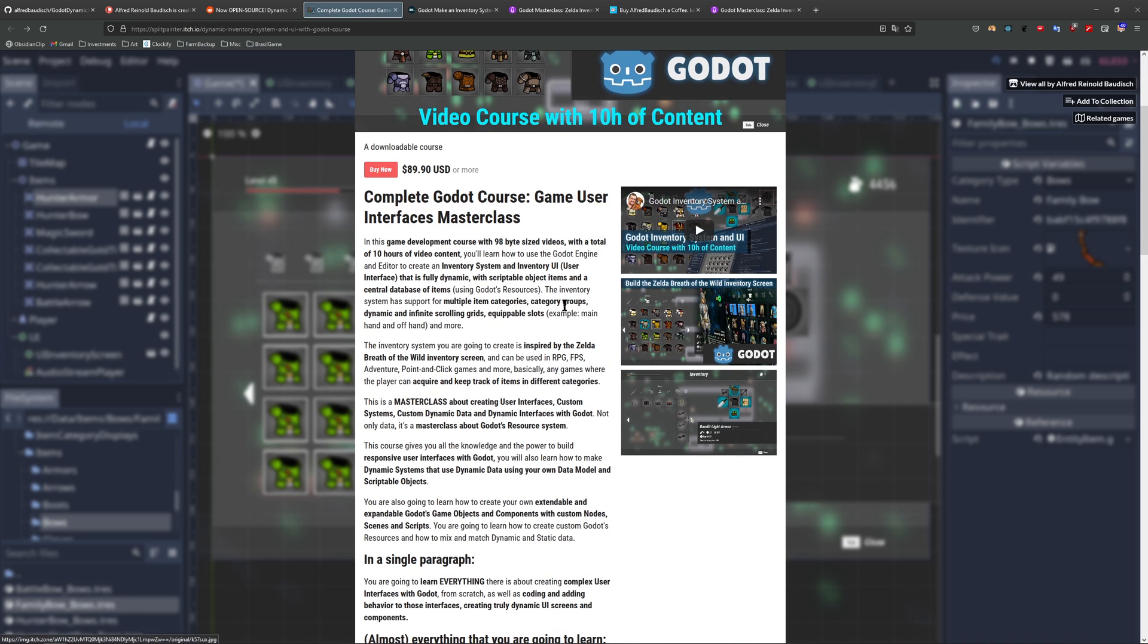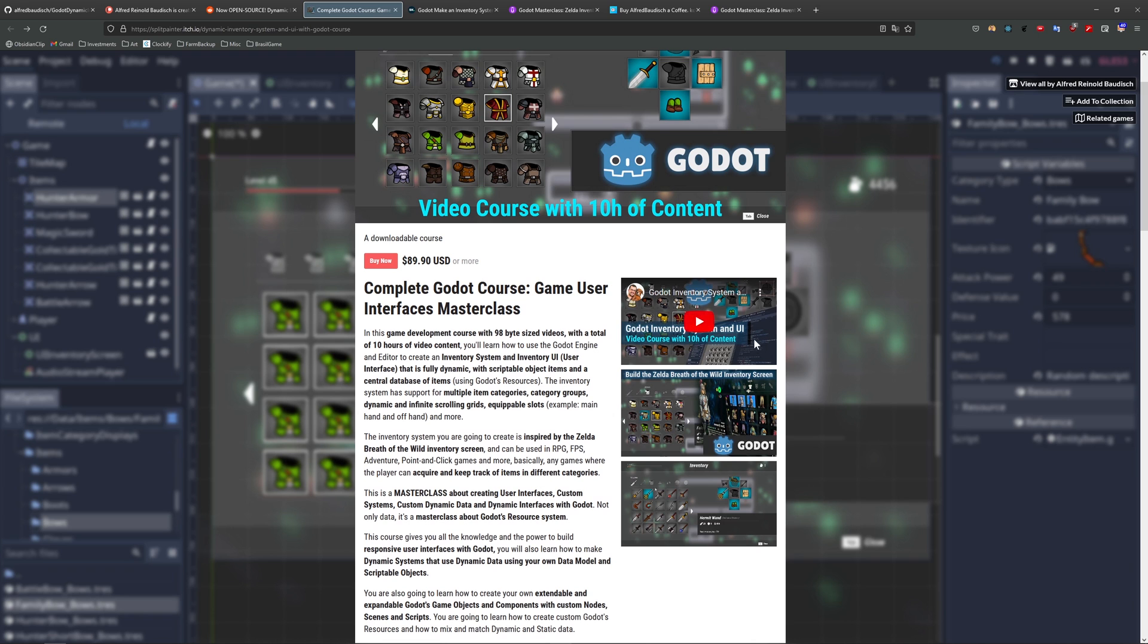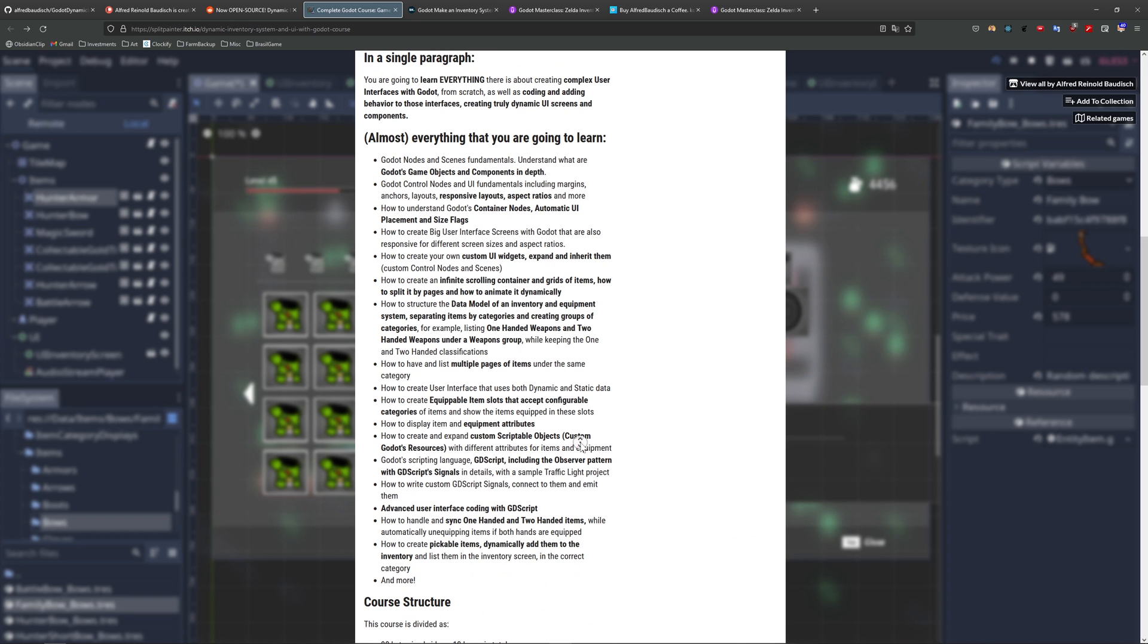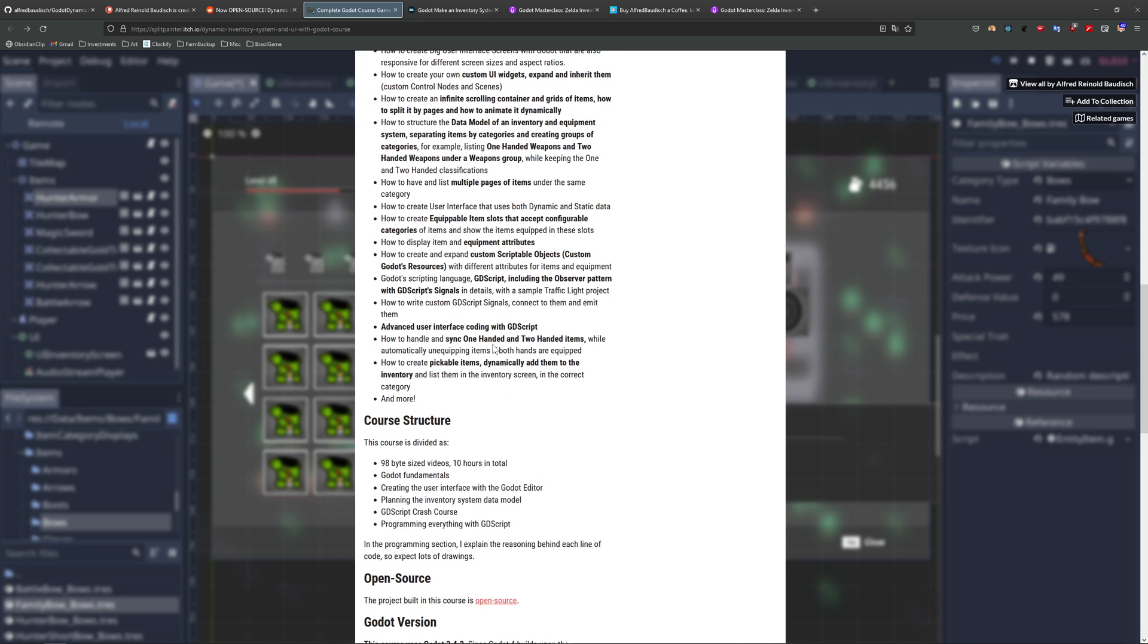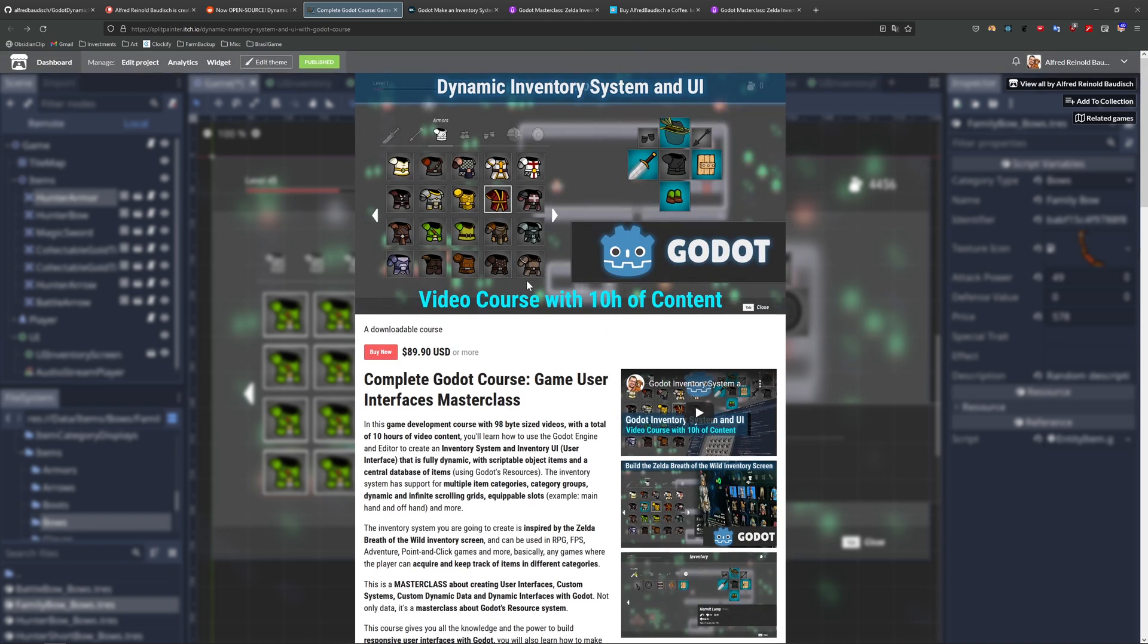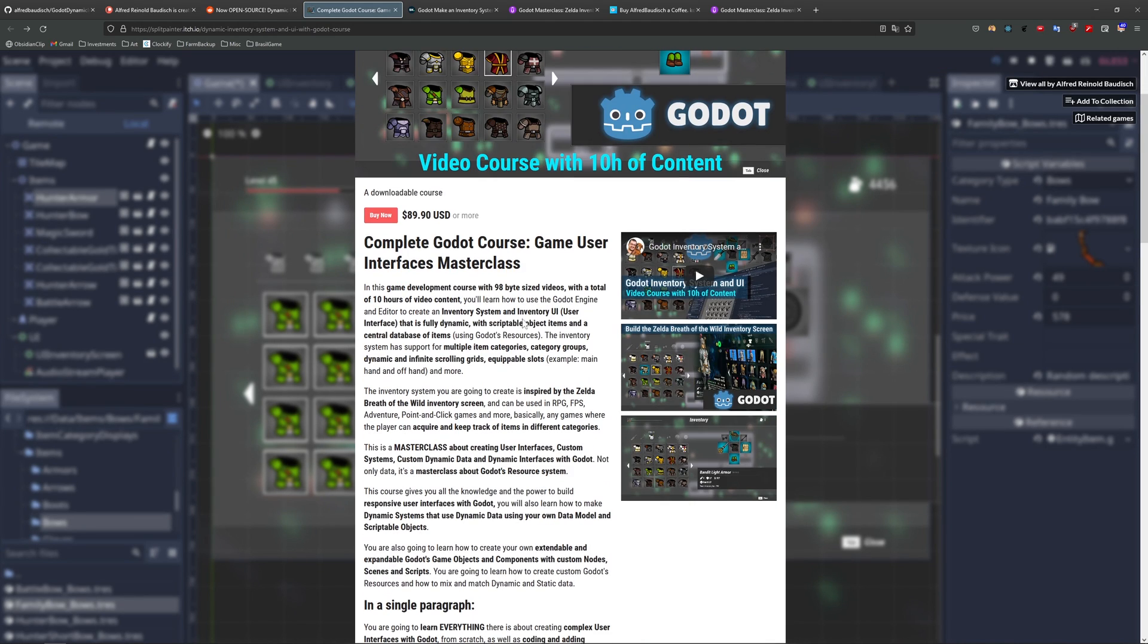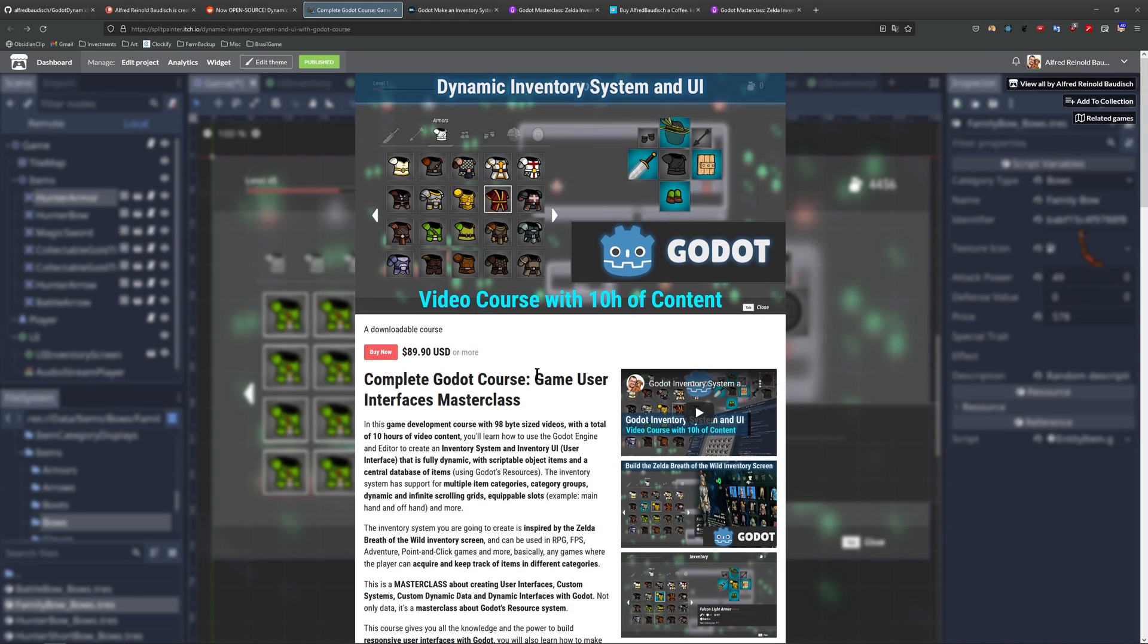So if you want to learn everything about making extensive user interfaces with Godot, dynamic system, custom resources, custom data, databases of items, GDScript from beginning to end, from basics to advanced, and I mean everything about Godot's user interface dynamic system, you have to check this course.